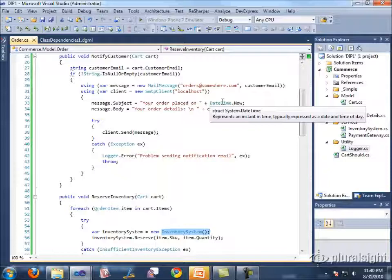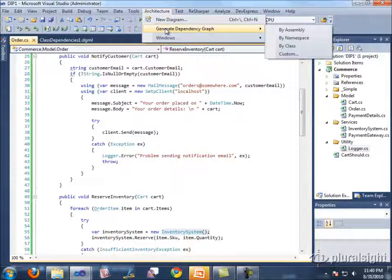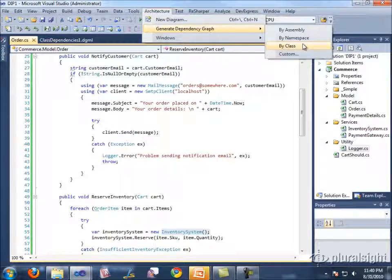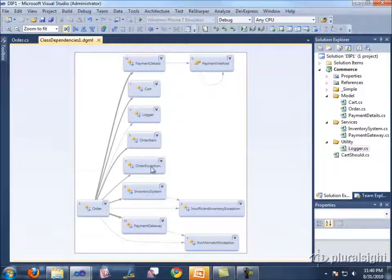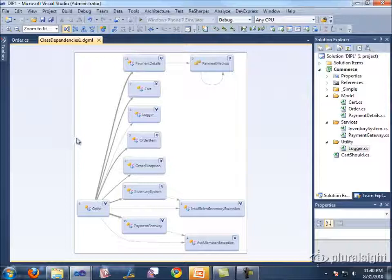We can find many of these dependencies using Architecture > Generate Dependency Graph by Class in Visual Studio 2010. You'll get something that shows all class-level dependencies — it won't show static methods. You'll see dependencies on PaymentDetails, Cart, Logger, OrderItem, etc. The only thing it's not showing is DateTime.Now. Our Logger method is shown, but it won't show anything that's in the framework — only classes defined within your project with the settings I've used.